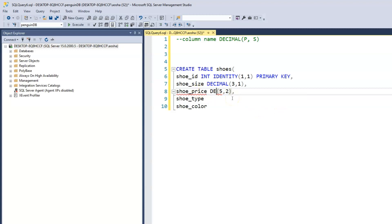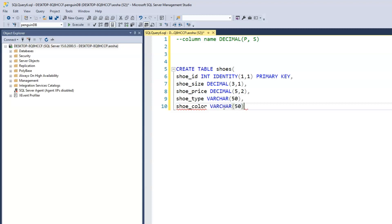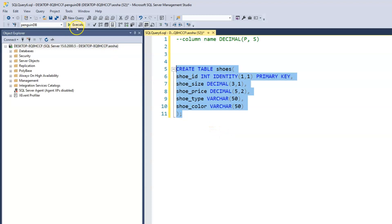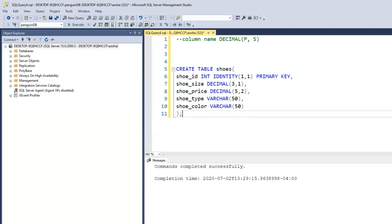That's how we write the decimal keyword. Now we'll go to the shoe type, which would be varchar, and we'll make this varchar 50. We're familiar with this already. We'll make the shoe color varchar as well, varchar 50, and we can go ahead and close our parentheses.